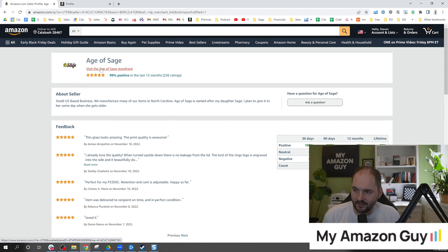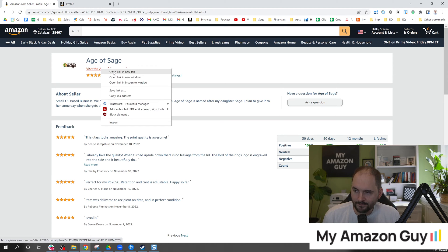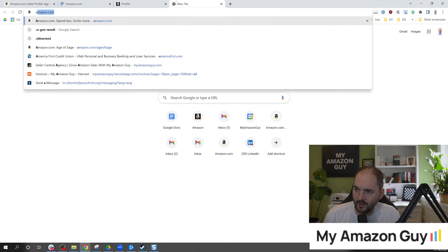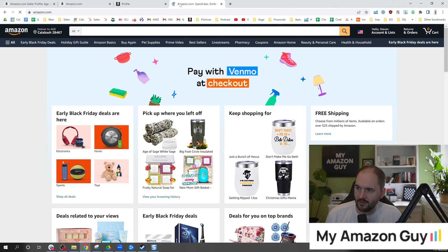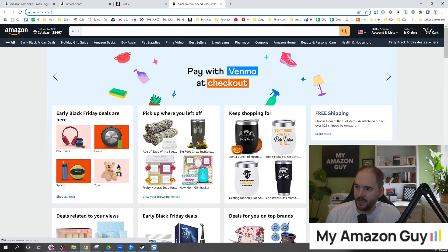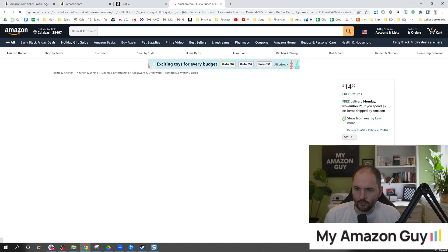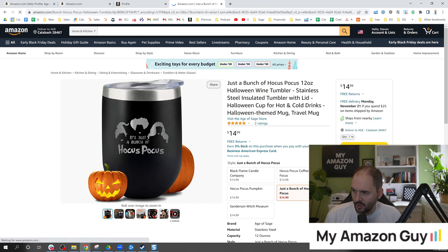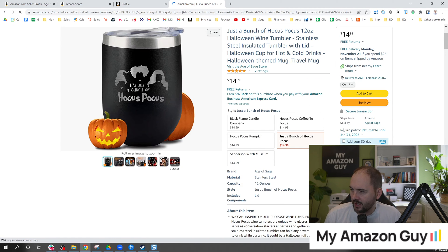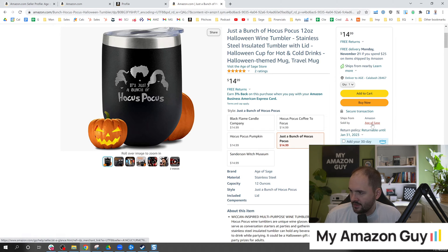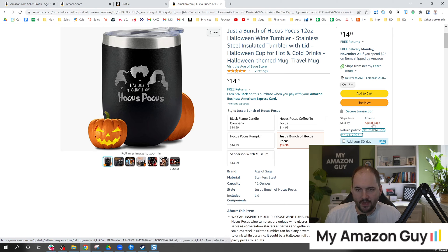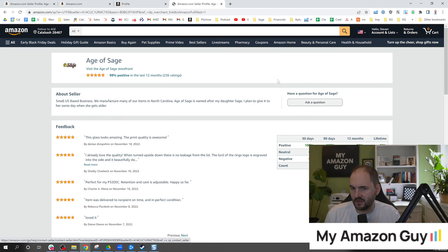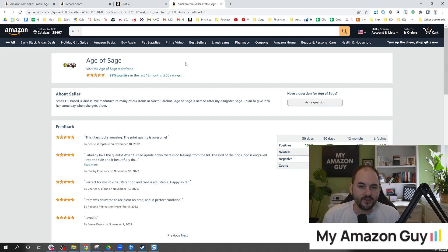If you're wondering how to get here and some information about this, if we go over to Amazon.com and let's click on one of my items. So this is one of my Hocus Pocus items, did well with this for Halloween. And on the right hand side if you click on sold by right under this buy box, right there it says Age of Sage. Well that's how you bring up the seller storefront.